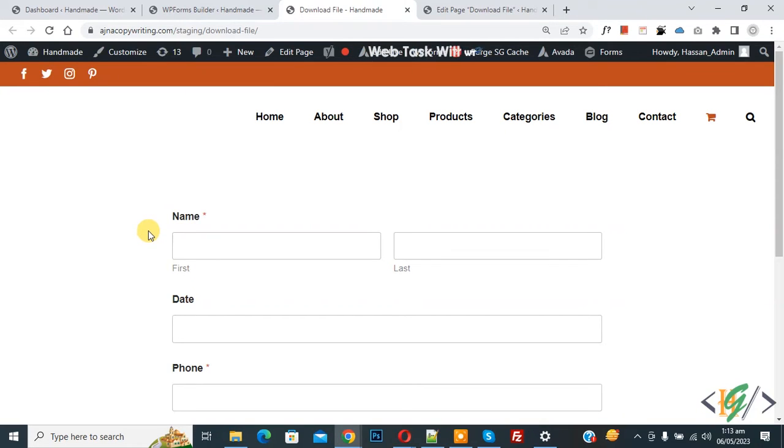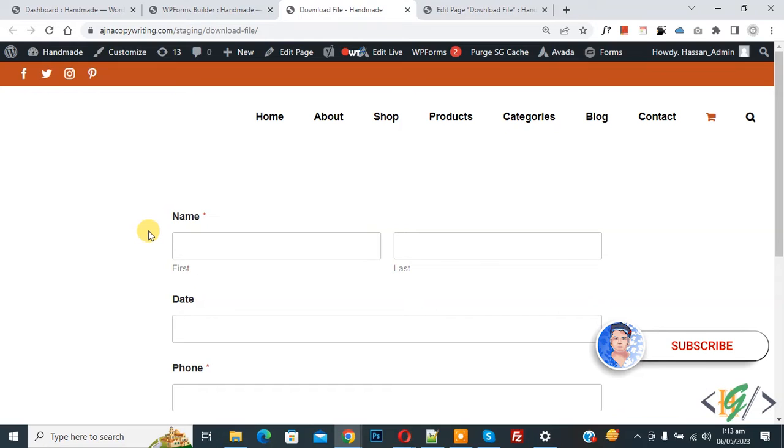Bismillahirrahmanirrahim. Assalamu Alaikum, my name is Asan and today we are going to block IP addresses from completing your form in WP Forms. Before starting work, it's my request please subscribe to my channel. Thank you. Now back to our work.